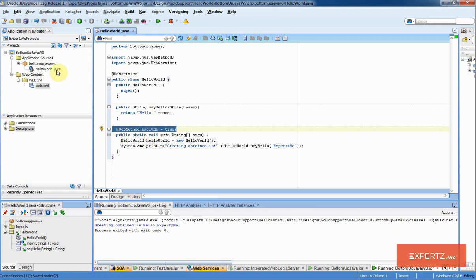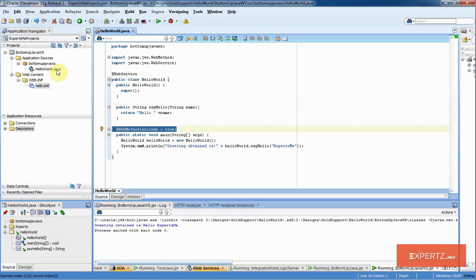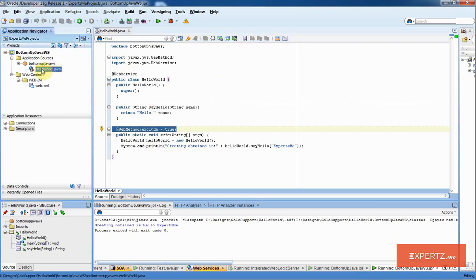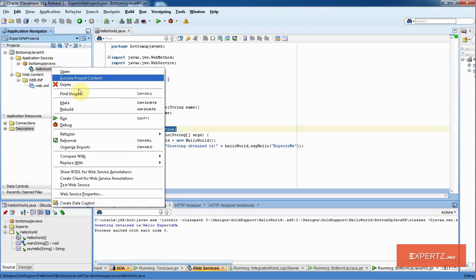Now I have developed a bottom-up Java web service. Now if I wanted to check this out, I can select that HelloWorld Java. Notice that the icon changed. Now I can right click that and then say run.